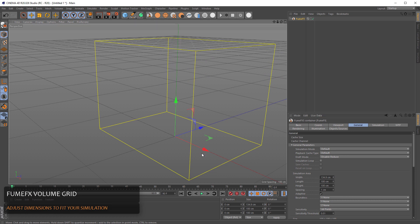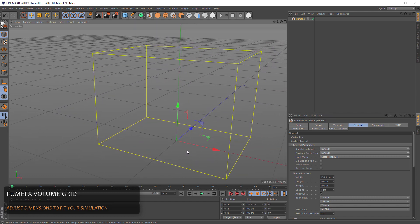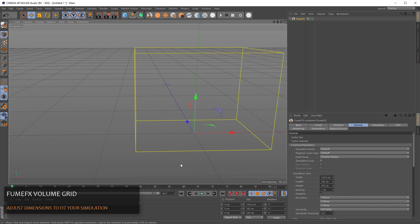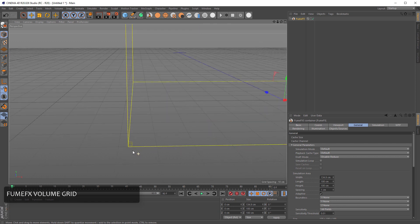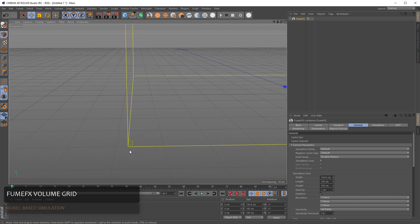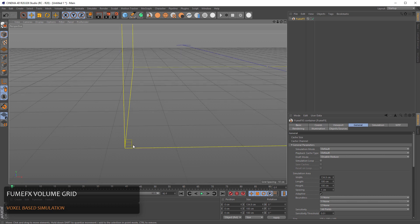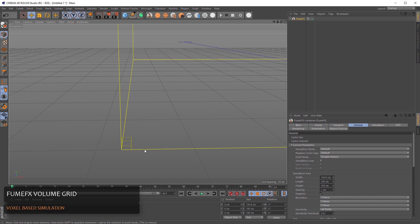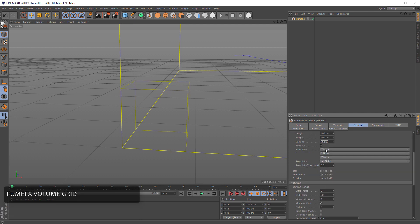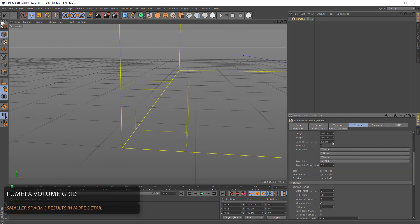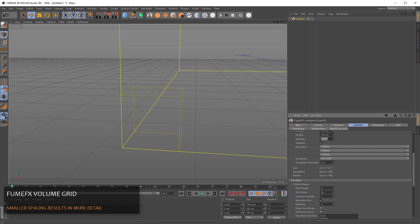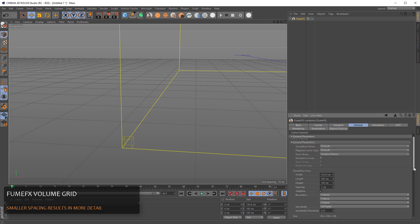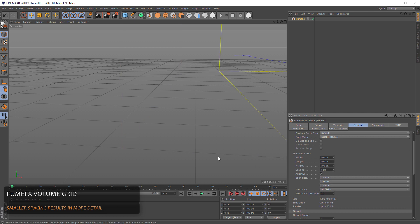Everything within this area will contain the smoke and fire and anything outside is just empty space. FumeFX is a voxel based simulation and consists of many voxels linked to each other. The voxel size is represented here with a small box. By increasing the grid spacing the voxel size will increase and the general default parameters are quite enough for a start.